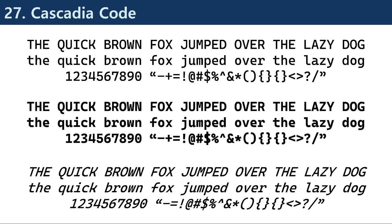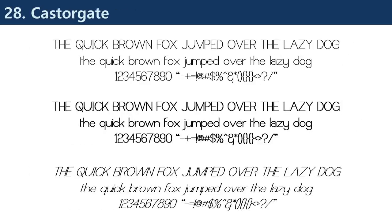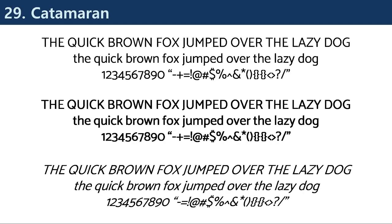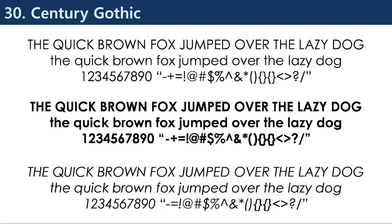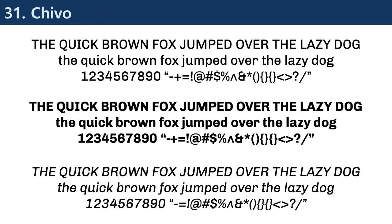Sans serif fonts are widely used in graphic design, branding, and typography due to their simplicity and legibility. Some common applications of sans serif fonts in design include web design, where sans serif fonts are commonly used due to their legibility and compatibility with digital screens.